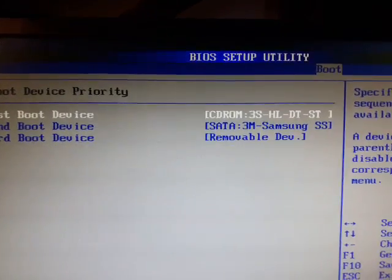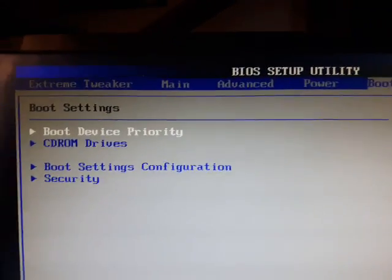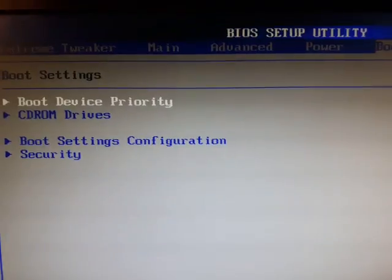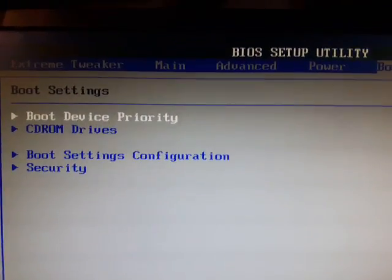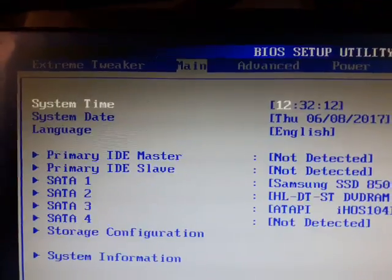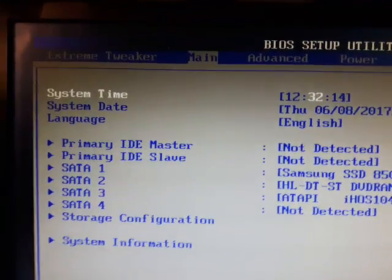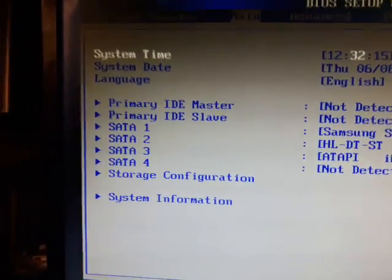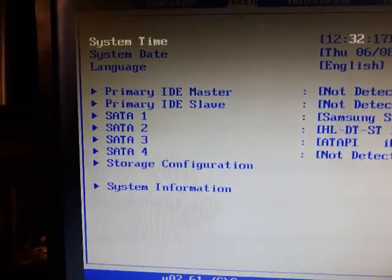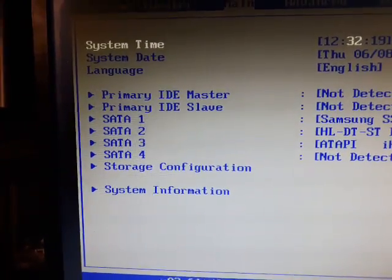Another thing you have to do is go on your main. Up here in your main. Hit main. And then you come down here and you see storage configuration.